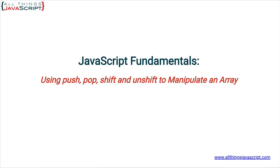Welcome to another tutorial from All Things JavaScript where we help bridge the gap between novice and expert.